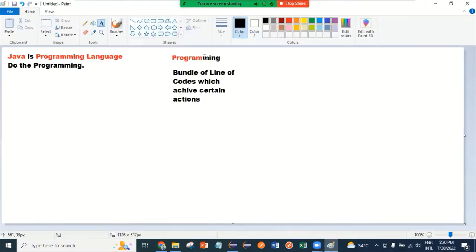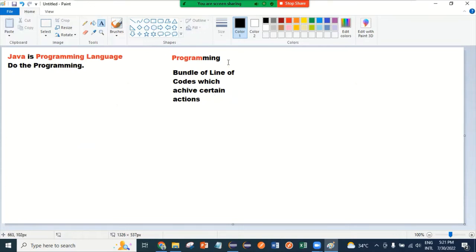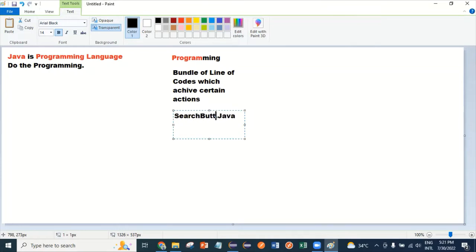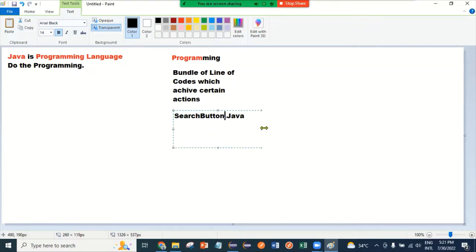This is called a program. Small programs will come together and achieve a bigger action, like registration, mandatory field checks, and all those things. When we write a program, the code file is defined as a .java file. For example, a SearchButton.java file will have the code for the search button — how the search button is going to work. This is called a code file, and .java is the file extension.